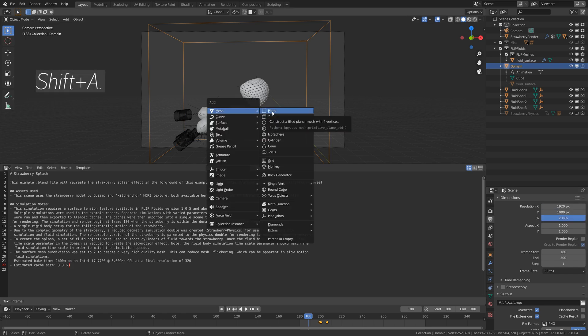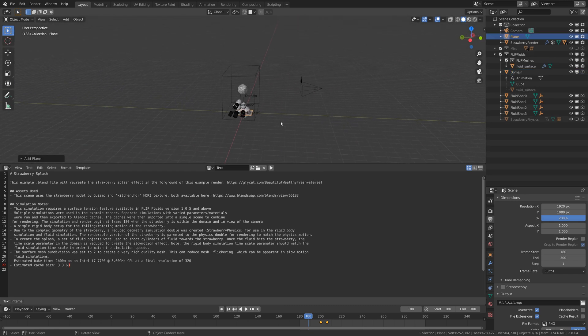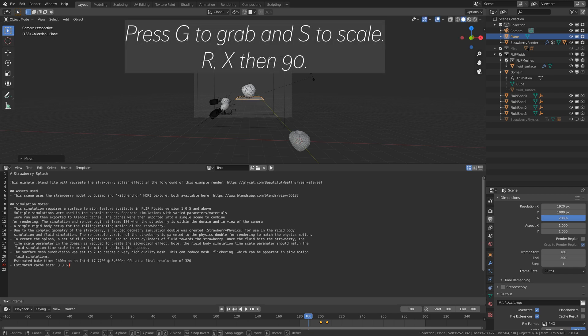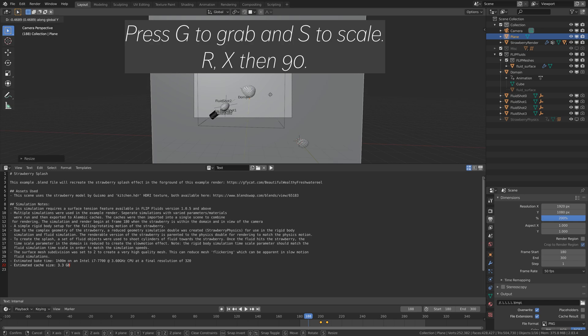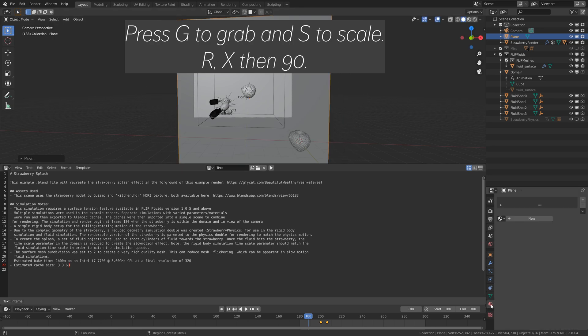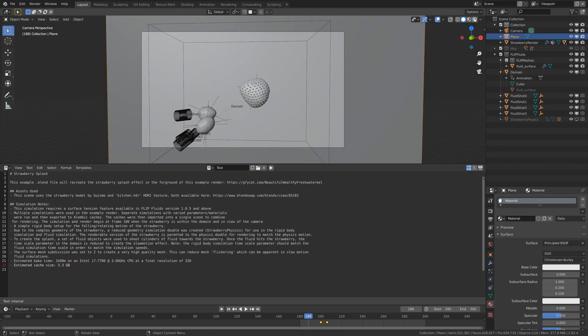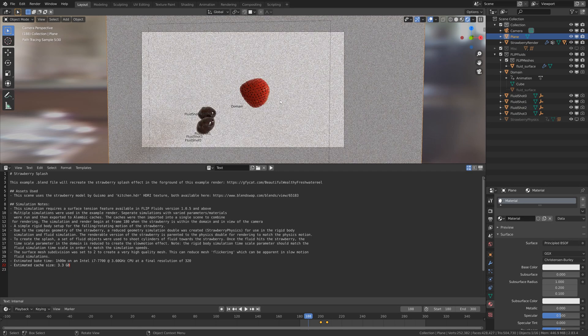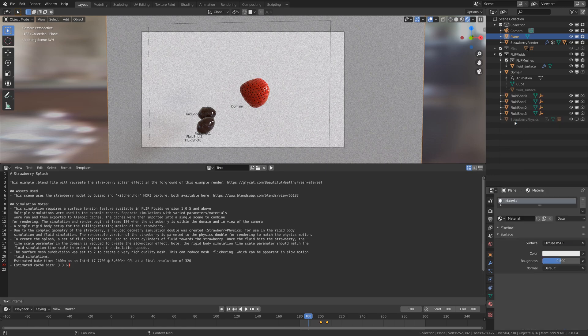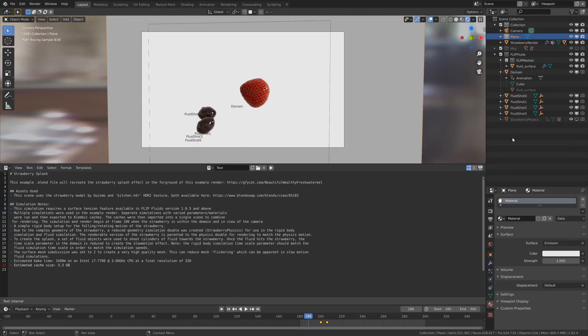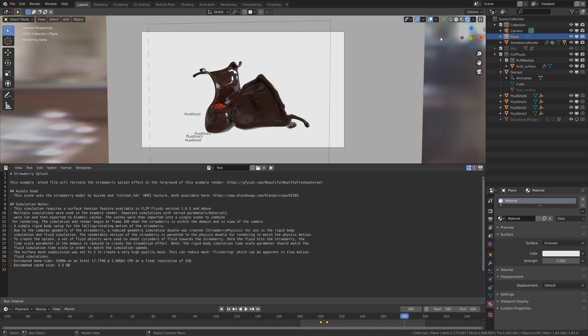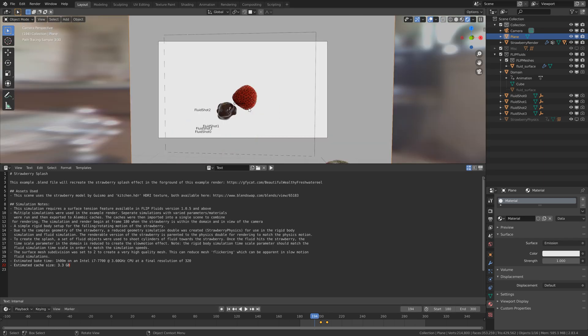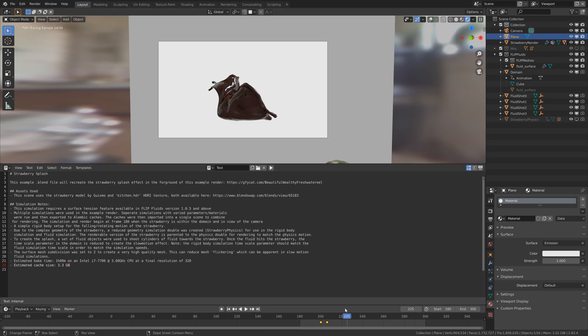I'll shift A and add a plane for the back of the simulation. Then G to grab, and then RX 90 to rotate it 90 degrees on the X axis. I'm going to add a material as well and set it to an emission type. Like this. And then we can go to one of the later frames and do a test render.